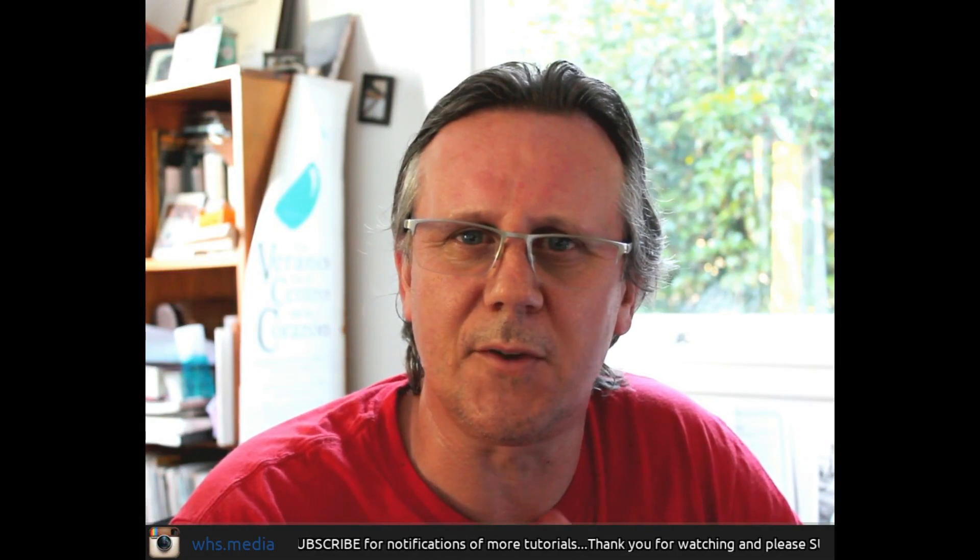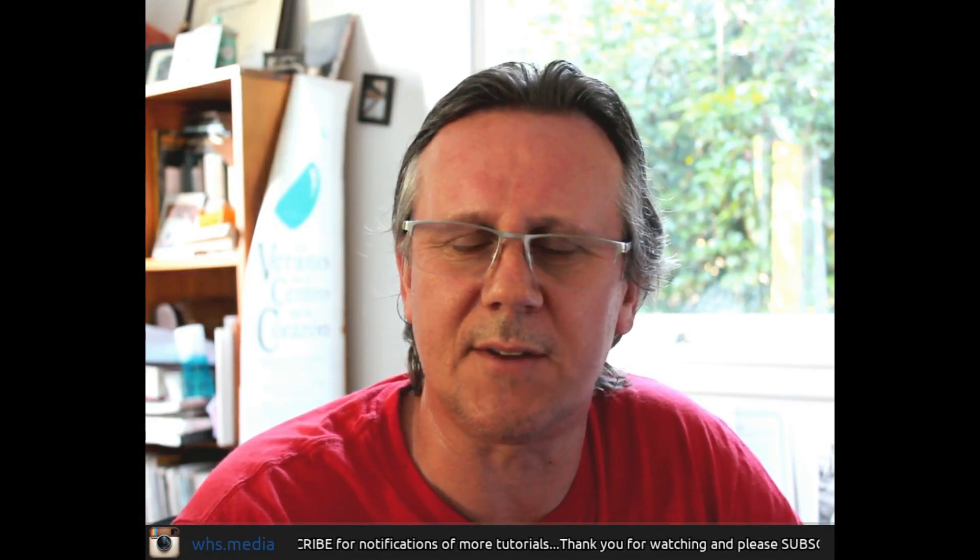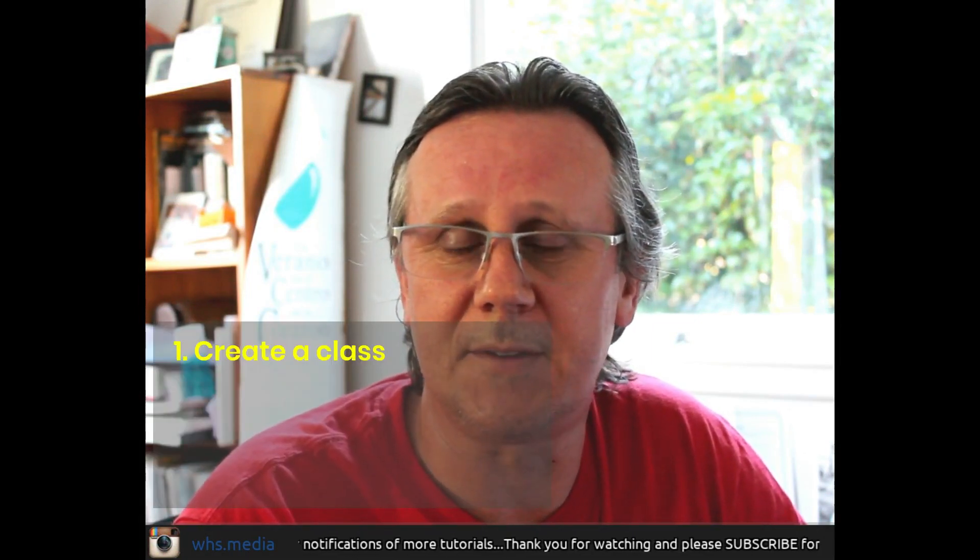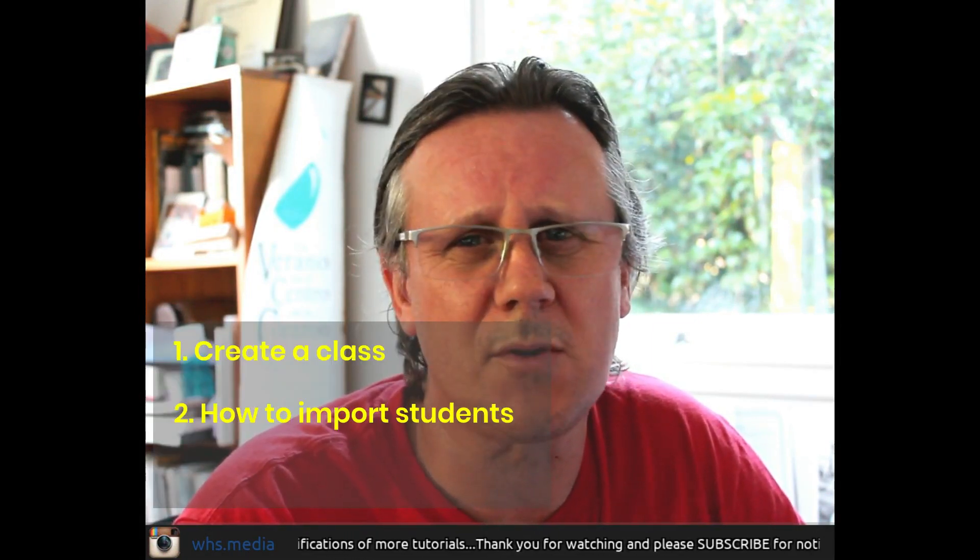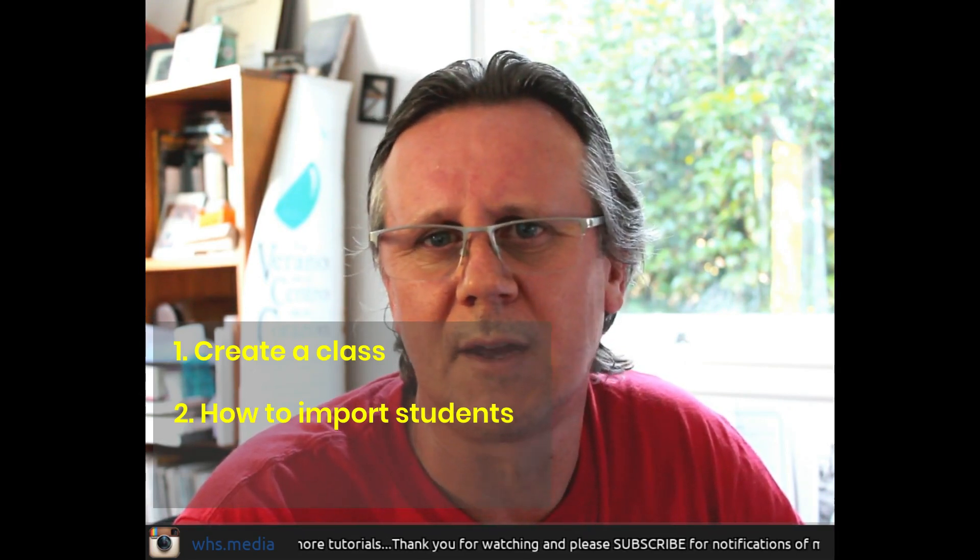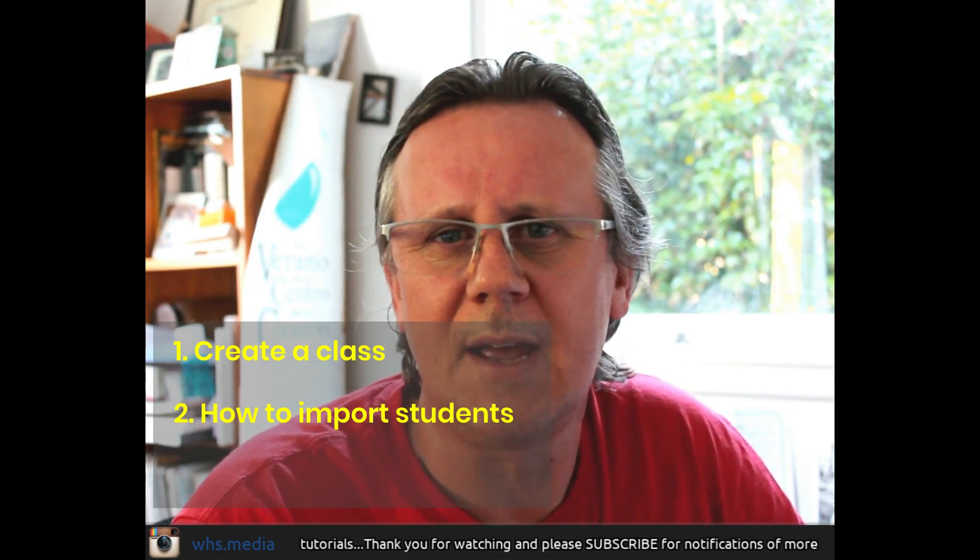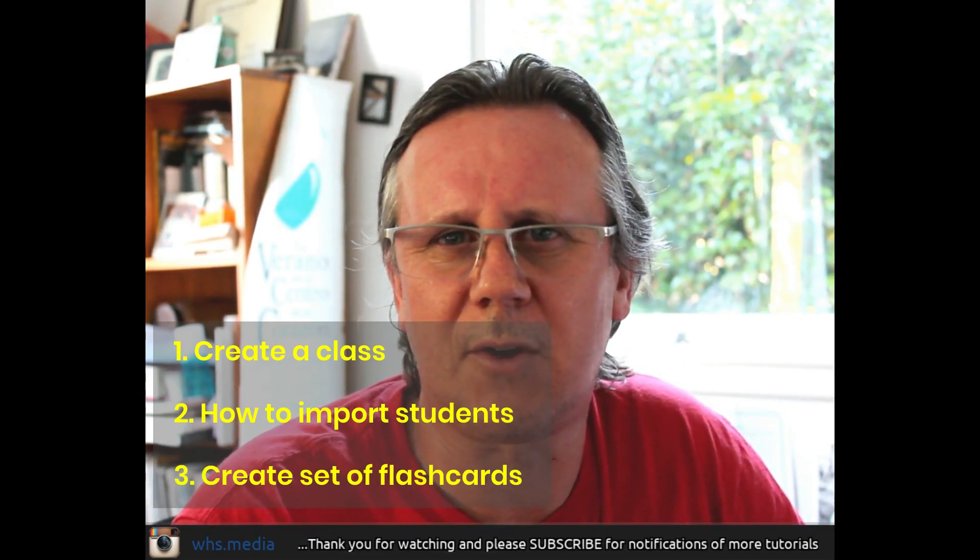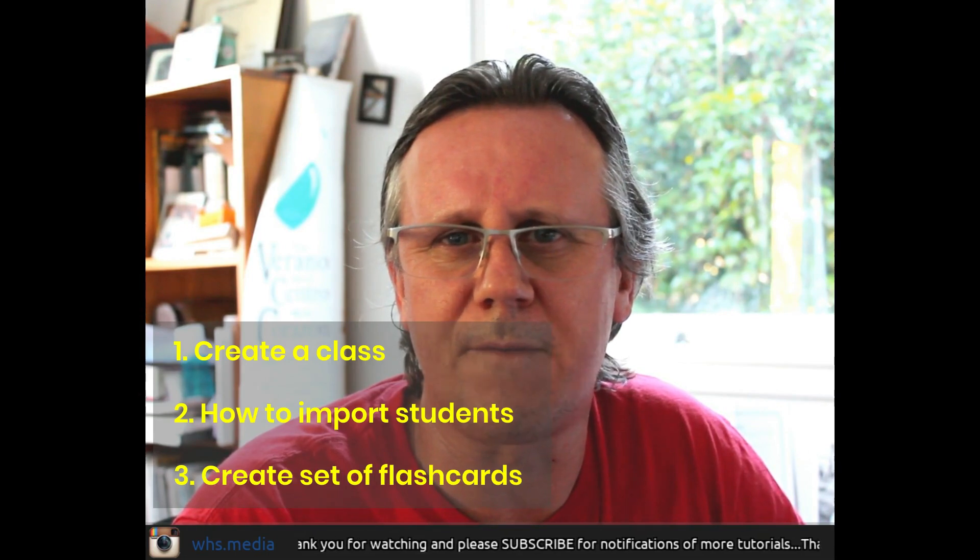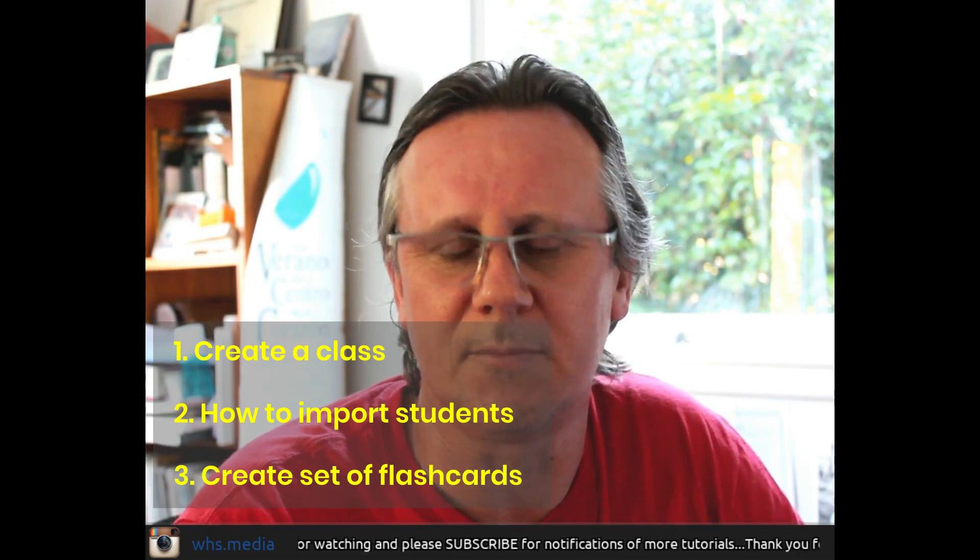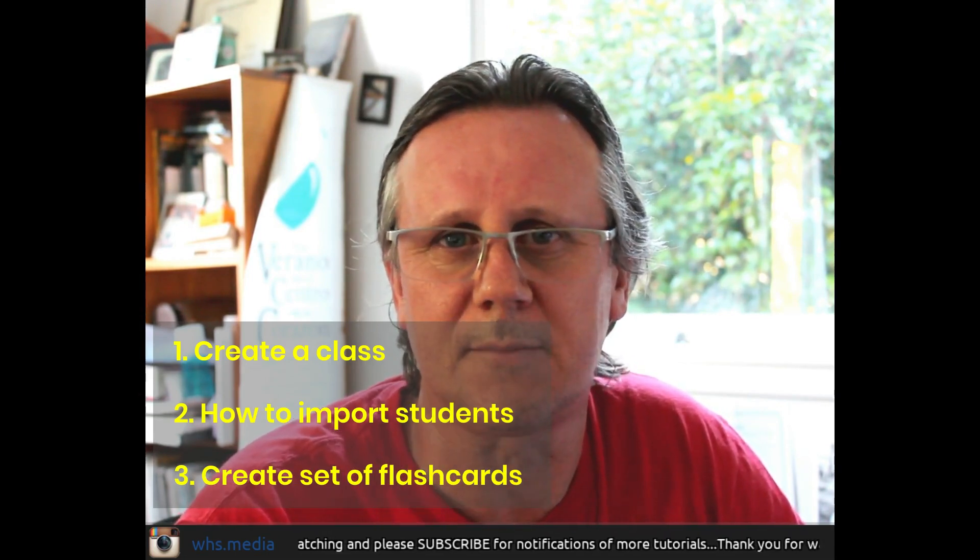Today we're going to cover a couple of things. First, how to create a class. Second, how to import students into your class - there are various ways to do that. And finally, we'll look at how to create your first set on Quizlet. Let's get started.